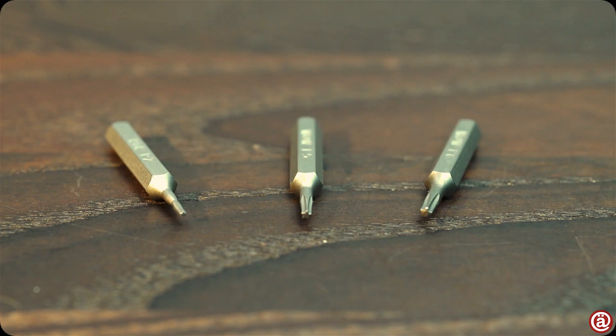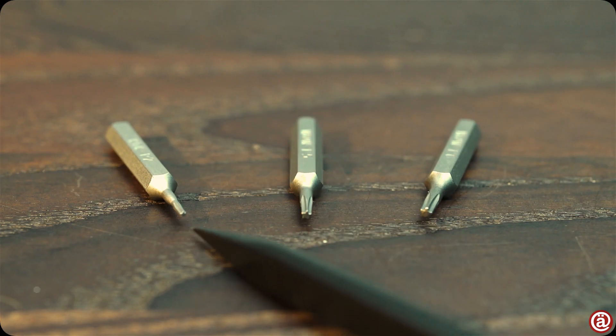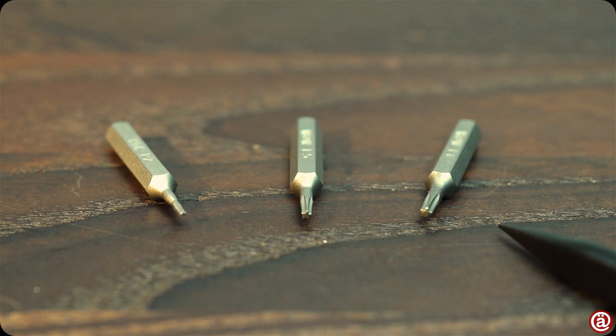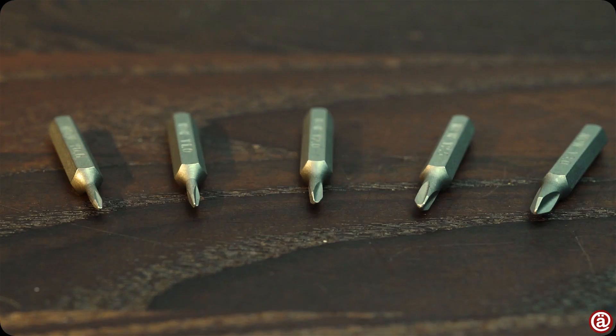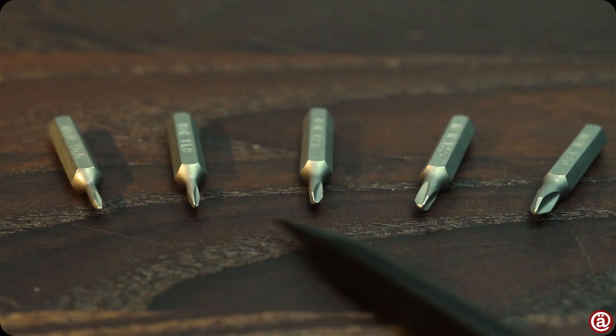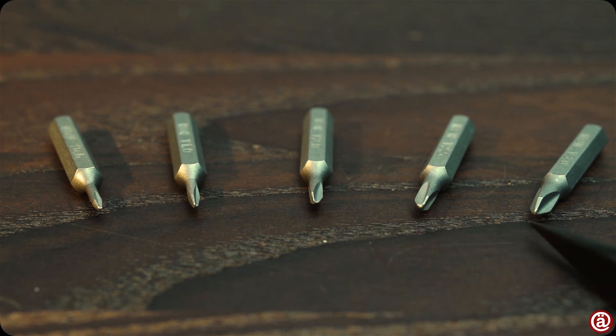Of course, for the Apple guys, here's the Pentalobe 2, 5 and 6. We have Y-type in the sizes 0.6, 1, 2, 2.5 and 3 millimeters.